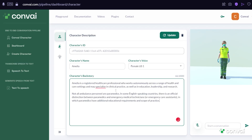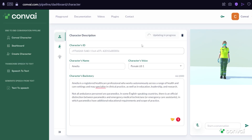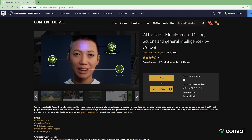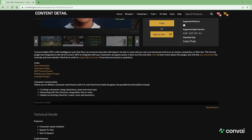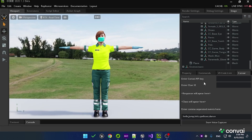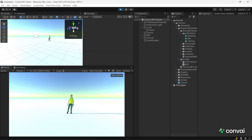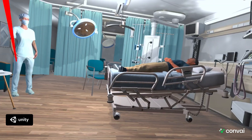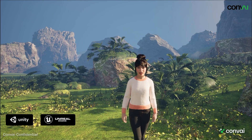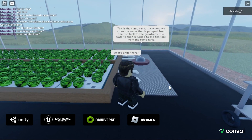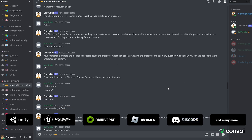Once you have your character ready, it is easy to connect with your game environment using Convey's plugins. Convey uses standard protocols, making your character interoperable across any platform or game engine such as Unity, Unreal Engine, Omniverse, Roblox, Discord, and many more.